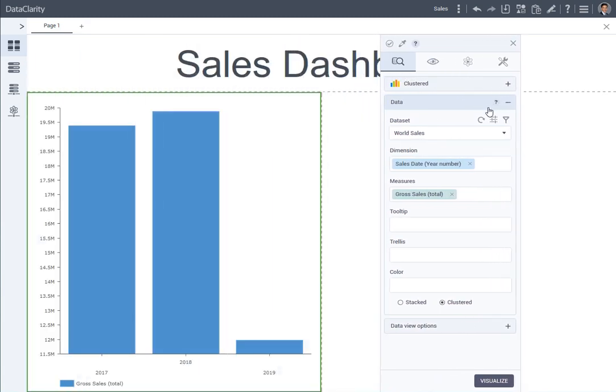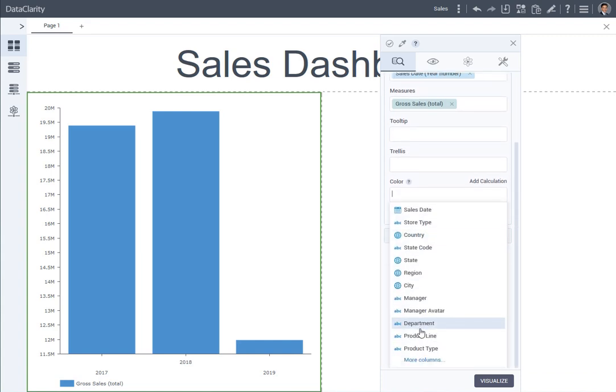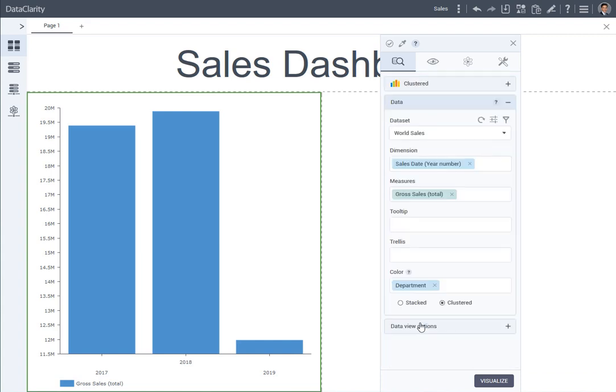I want to distribute yearly sales by department. In the color field, select department and visualize again.